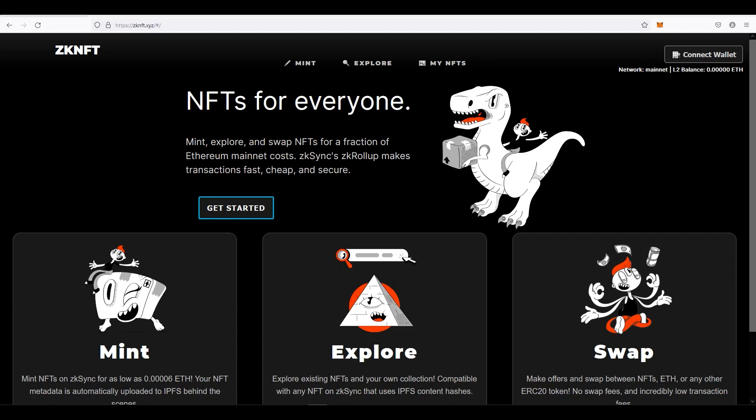You can watch that video on how to transfer funds from layer one to zkSync if you haven't watched that already. But if you have, you can do this as well, which doesn't cost you a lot anyways, might make you eligible for some additional rewards. And finally, again, there is no guarantee that there will be an airdrop or you will be eligible by following the steps in this video. This is only for educational purposes and nothing is guaranteed.